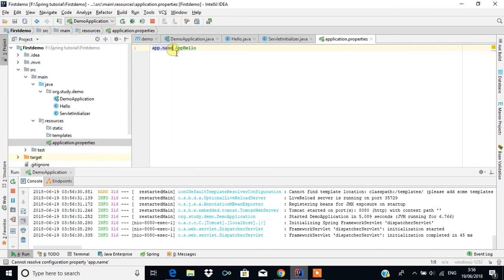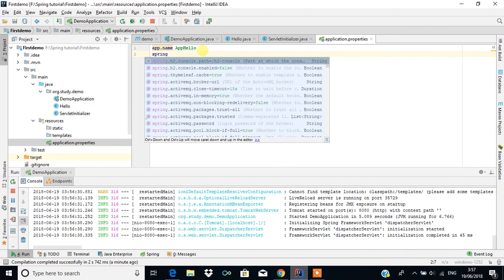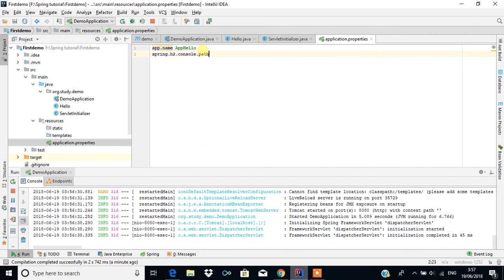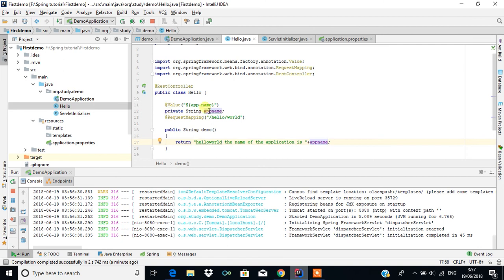Here we specified a user-defined property called app.name. There are also plenty of predefined properties, like spring.h2.console — these kinds of predefined properties will be discussed in upcoming videos. The main use case is that if a programmer wants to connect the application with a database, all the database configuration information can be put here, and with the @Value annotation we can assign those values to variables and use them in our application.